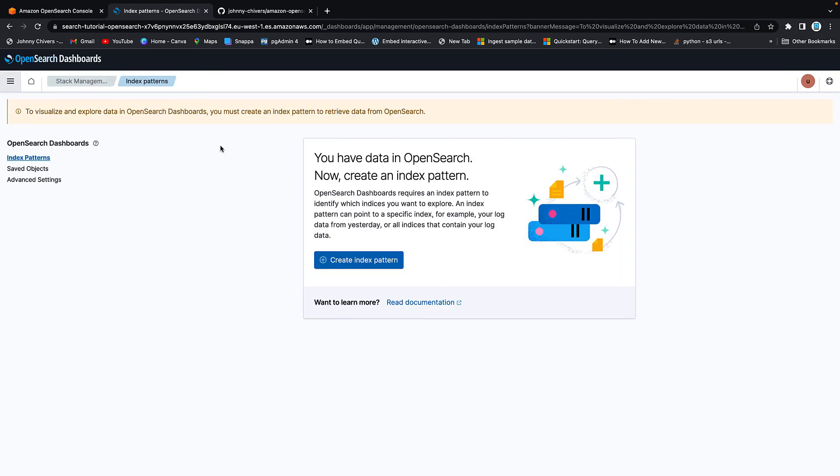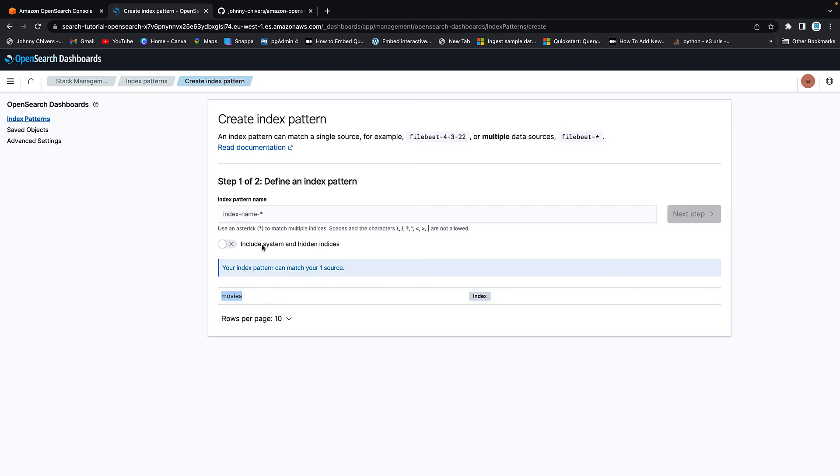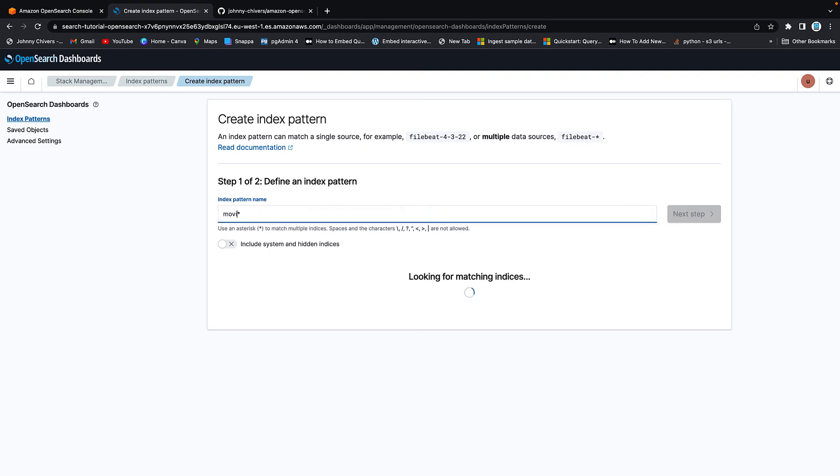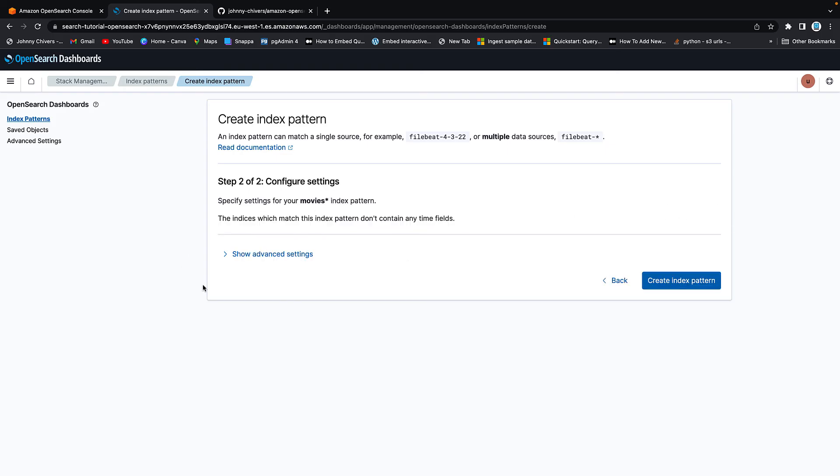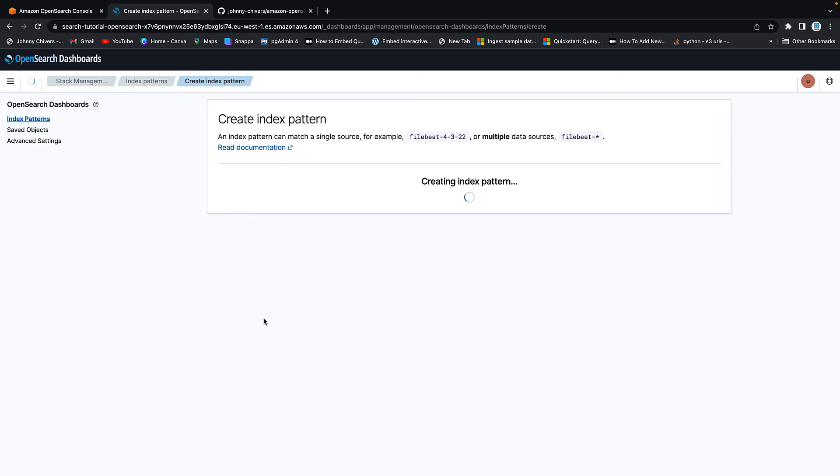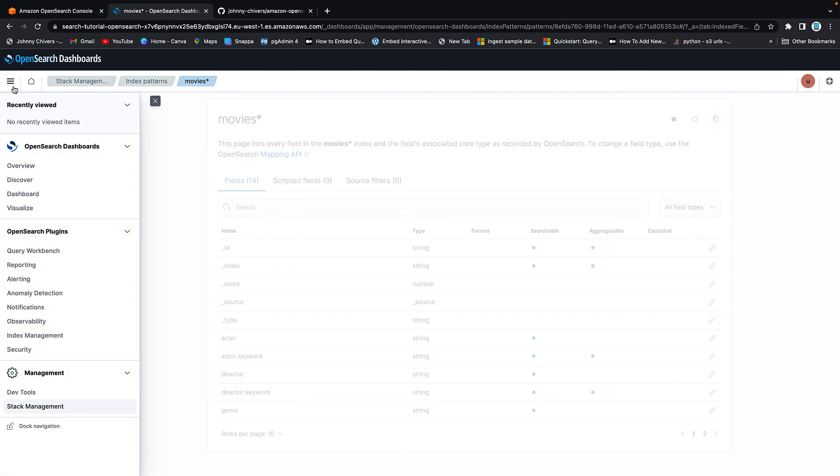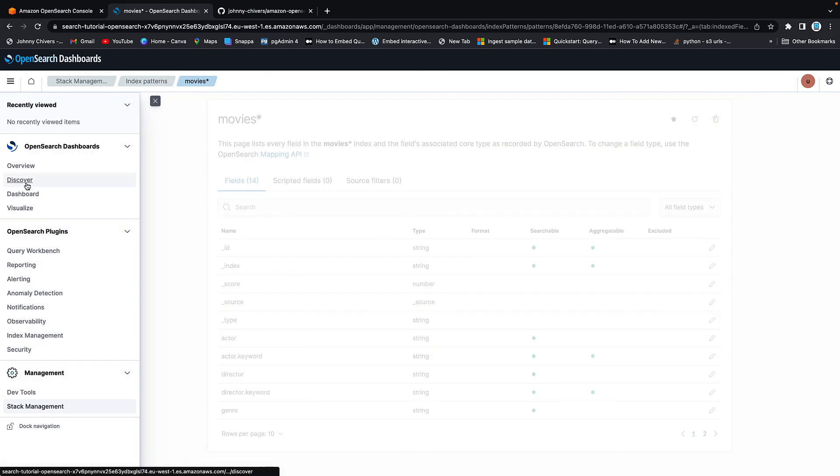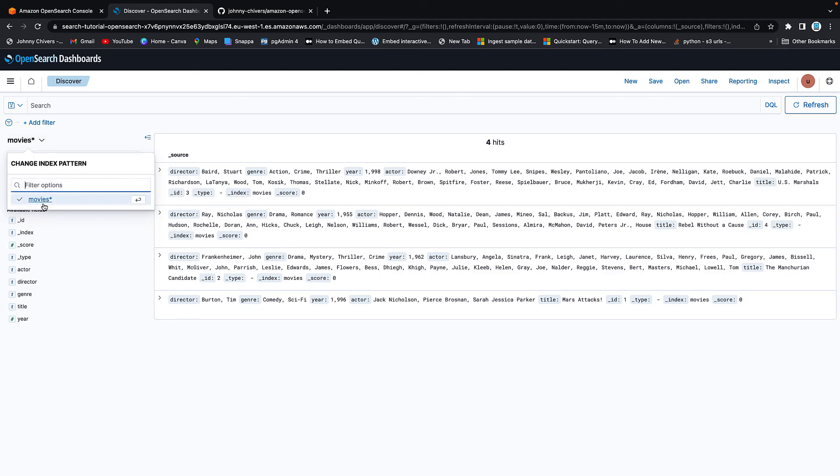Next thing we want to do is go on to the left hand side and you want to go to discover. So left hand side hamburger discover. It will state that there are no index patterns currently. That's fine. Hit create pattern. You want to create a pattern from movies. So this is what we've inserted so far using the command line. And what we want to do is type in movie and hit next step. This is all fine. Create index pattern. Okay. You can see then that it brings up our fields that we can search on. And then on the left hand side, let's get some visuals up. You want to go hamburger. You want to go back to discover. This time you will see we're in our movies pattern.